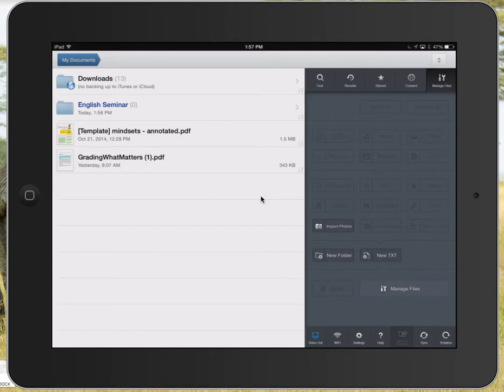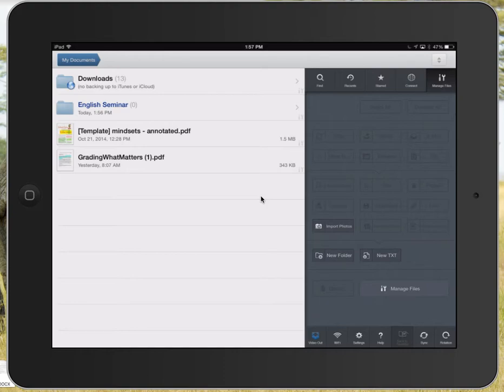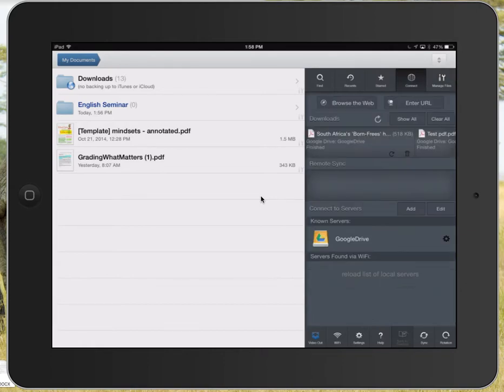I'm going to show you how to hook Goodreader up to your Google Drive. Right now I have manage files selected, but I'm going to tap the icon next to that that says connect. When I do, I get a whole bunch of other options available.